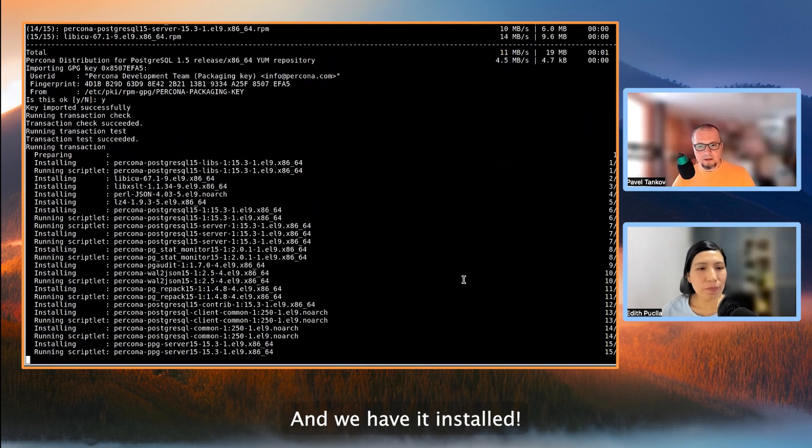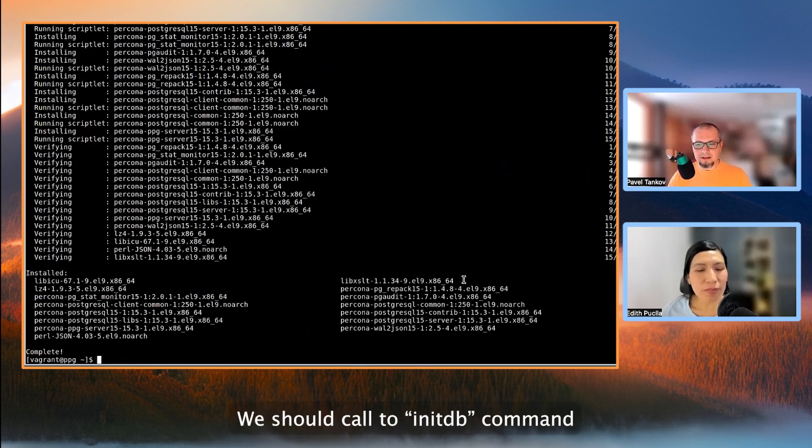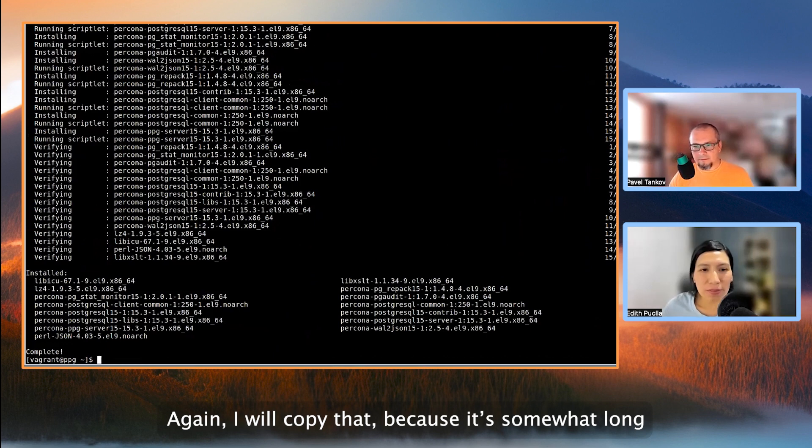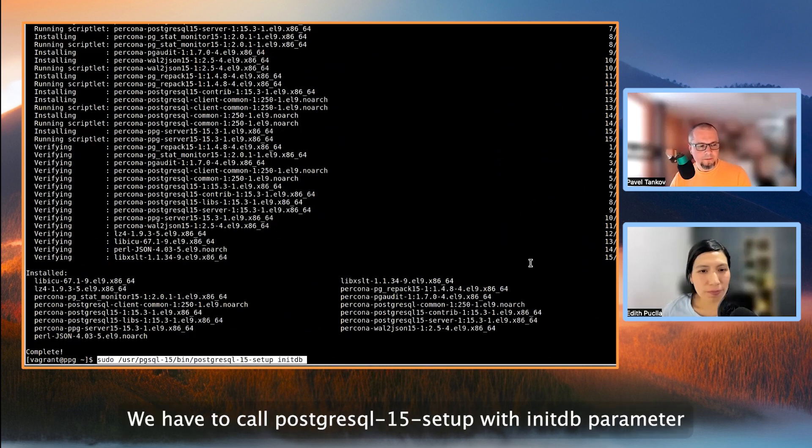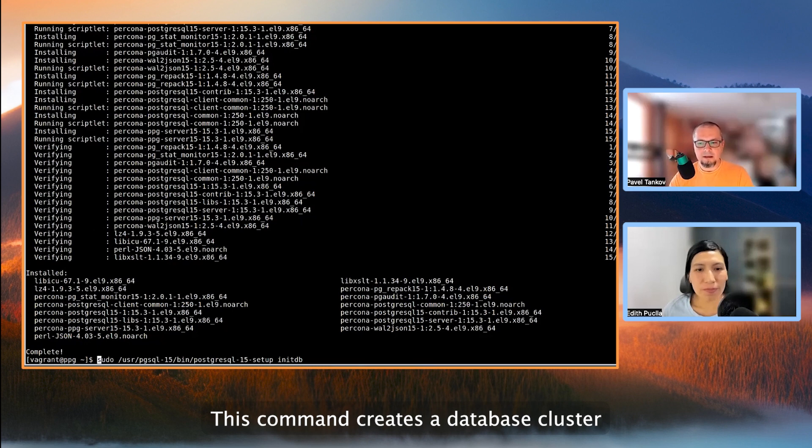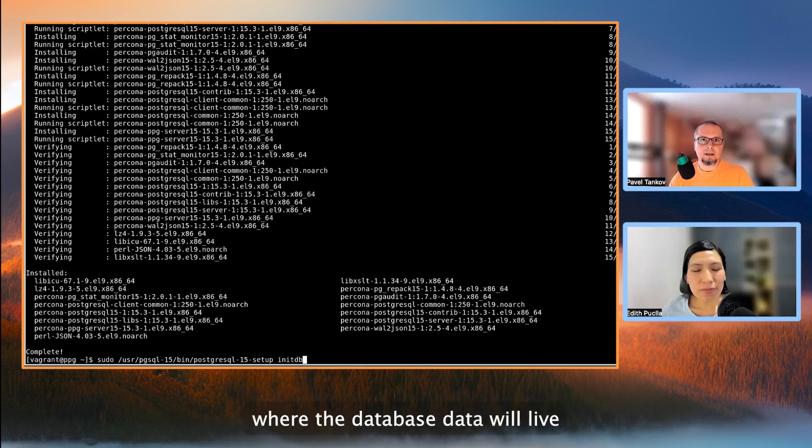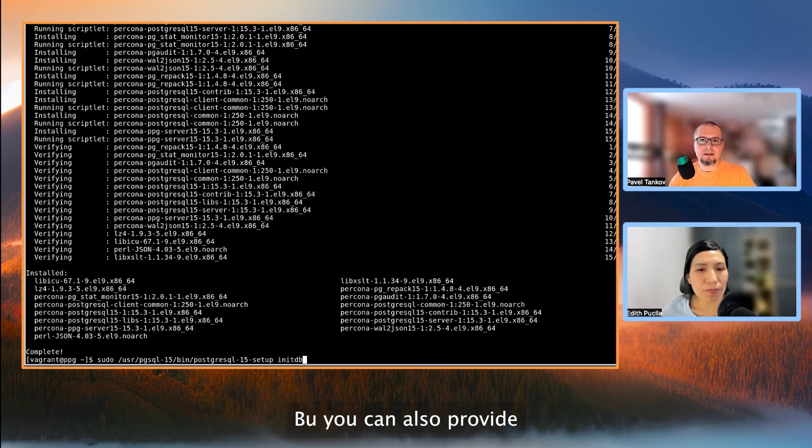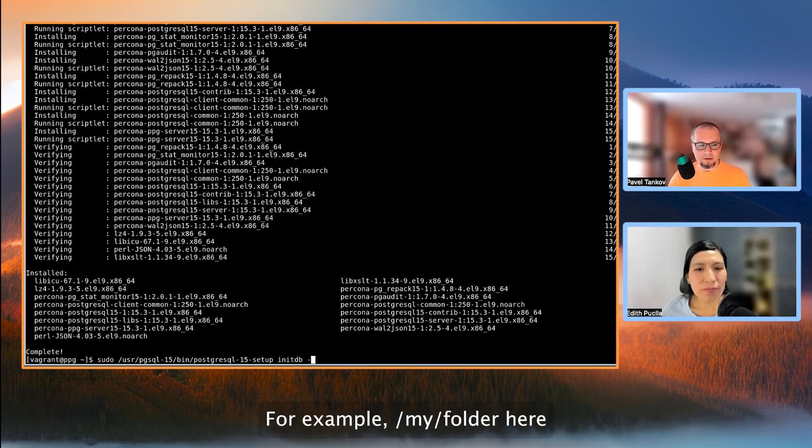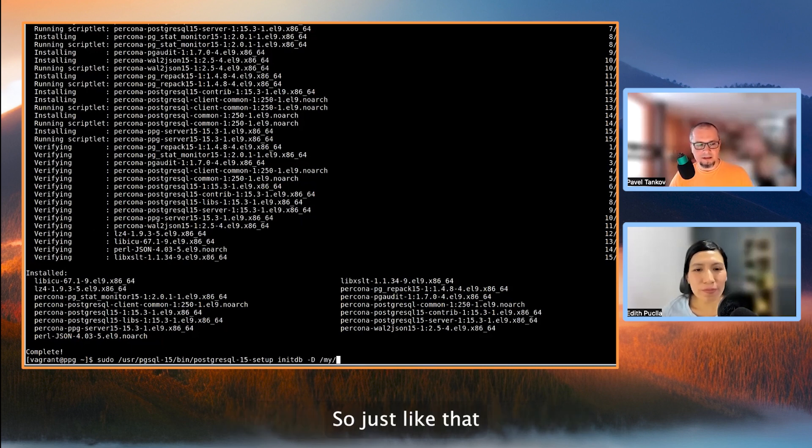And we have it installed, but before we can use it, we should call the initDB command. I'll again copy that because it's somewhat long. So, according to the documentation, we have to call Postgres setup with initDB parameter. This command creates a database cluster and uses a default folder where the database data will live. By default, this folder is /var/lib/psql/15/data, but you can also provide dash D, capital D, and also supply some other folder. For example, my folder here, but we're going to go with the default. So just like that.